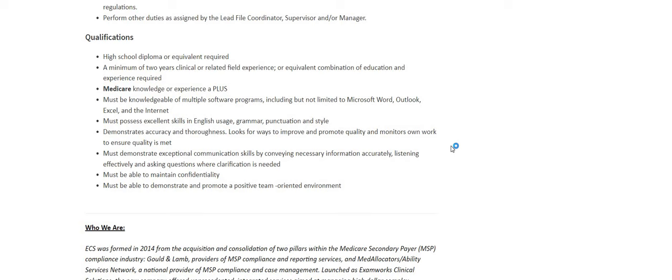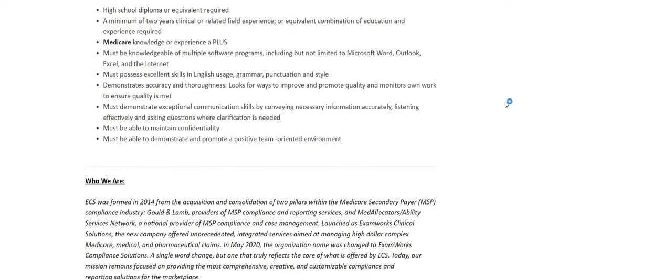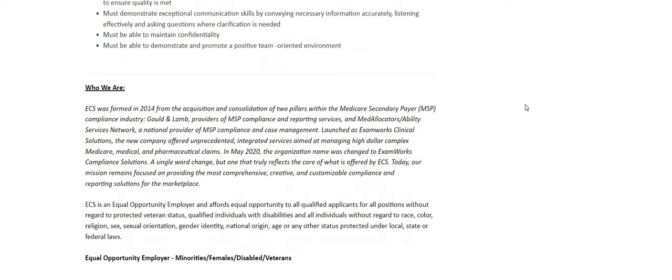Demonstrates accuracy and thoroughness. Looks for ways to improve and promote quality and monitors own work to ensure quality is met. Also must demonstrate exceptional communication skills. Must be able to maintain confidentiality. Must be able to demonstrate and promote a positive team-oriented environment.